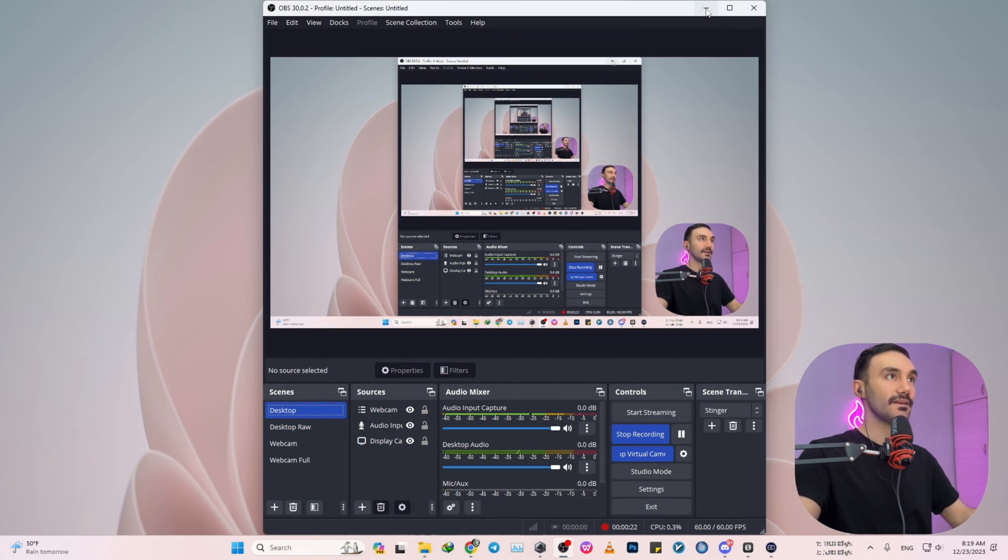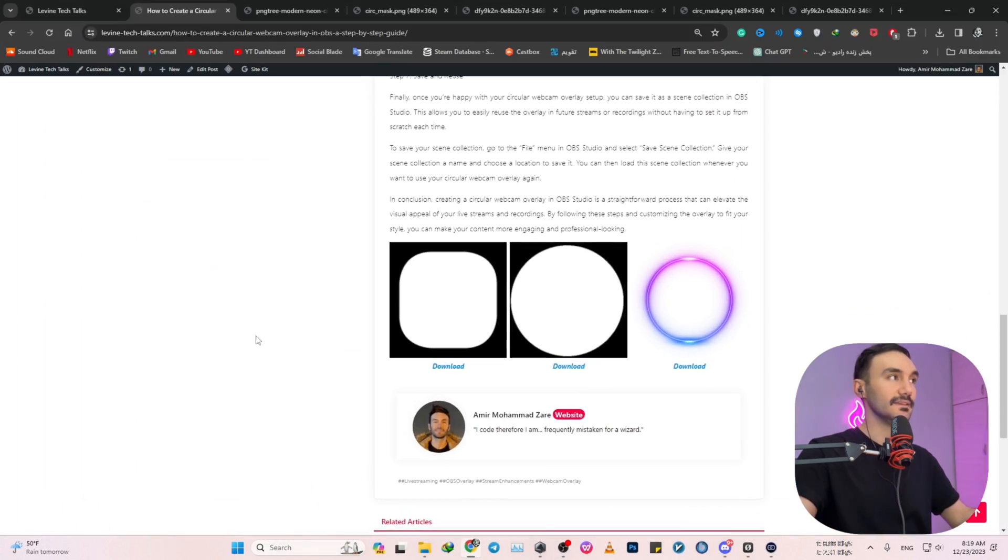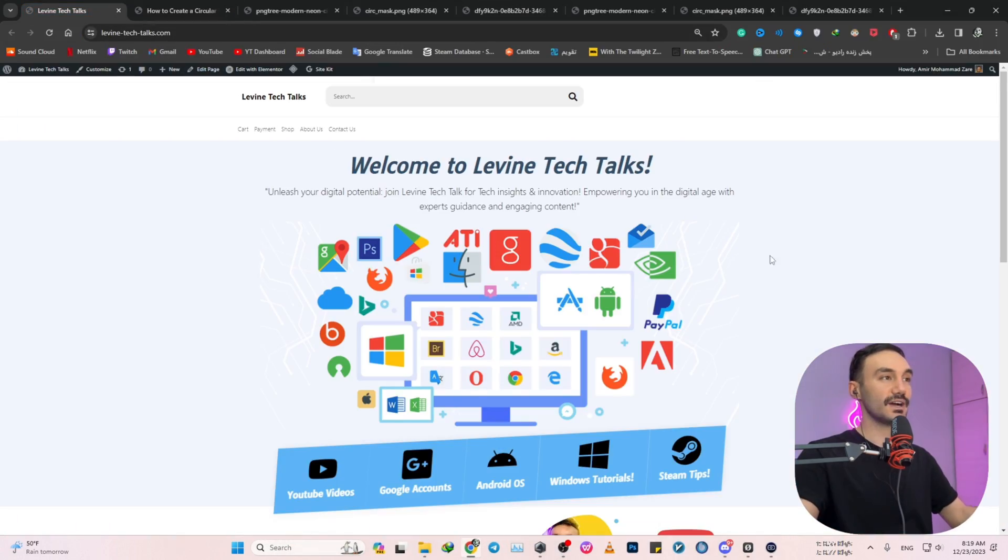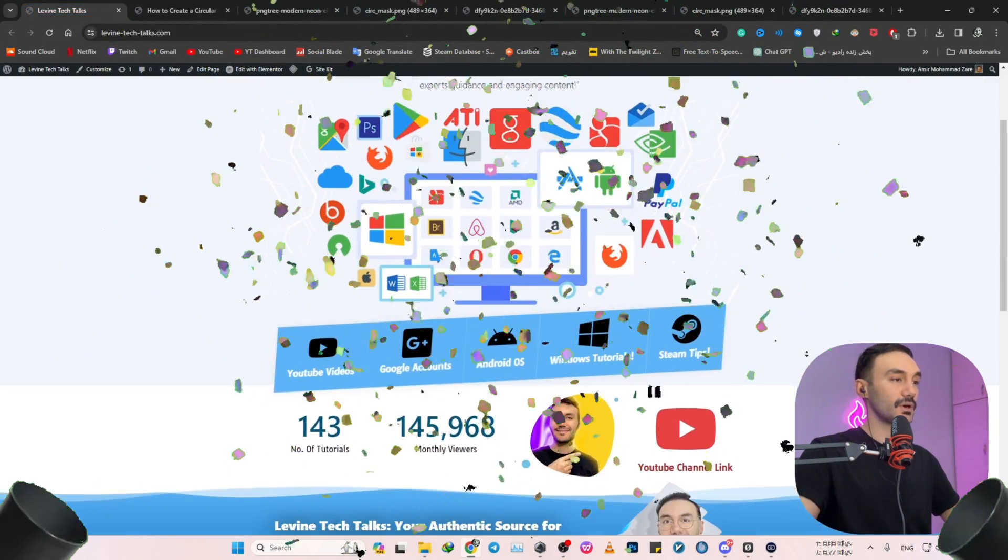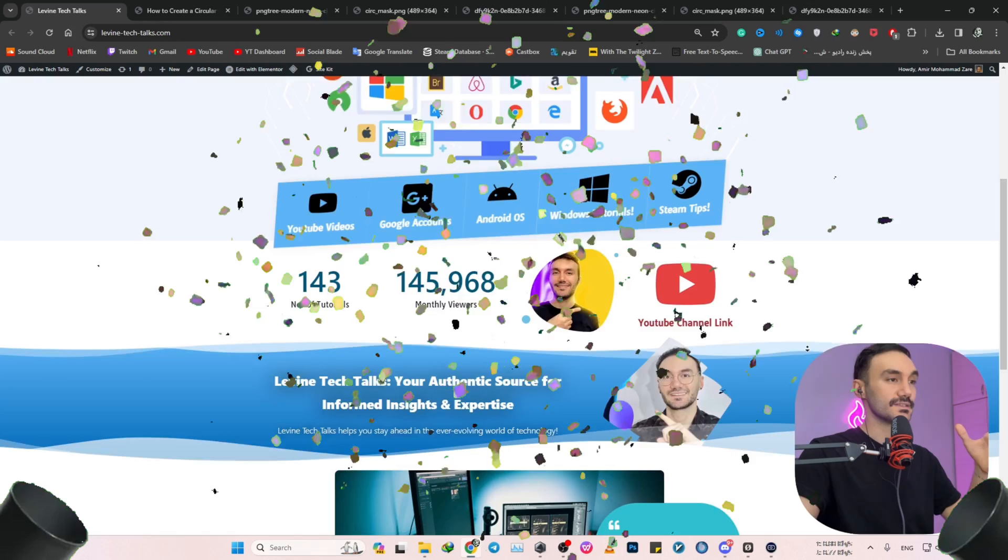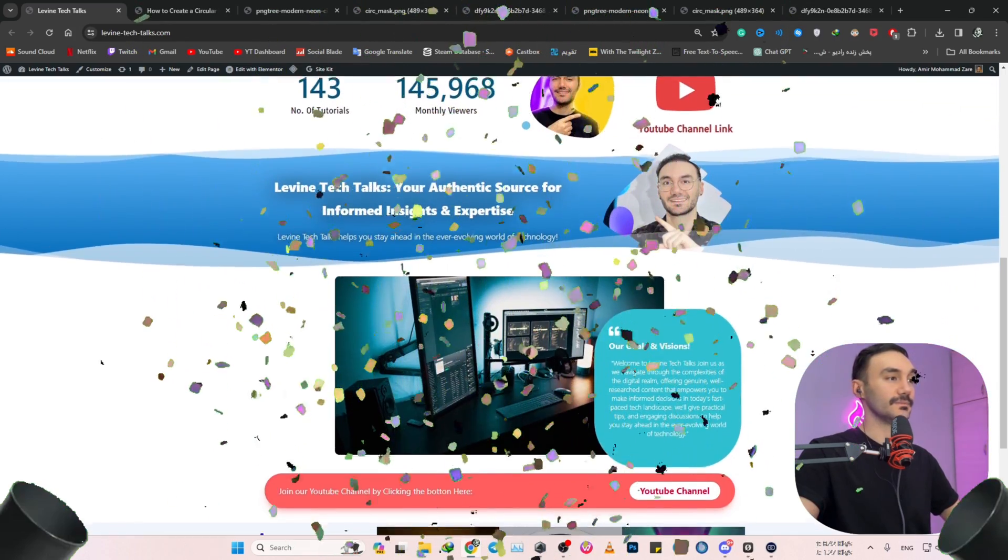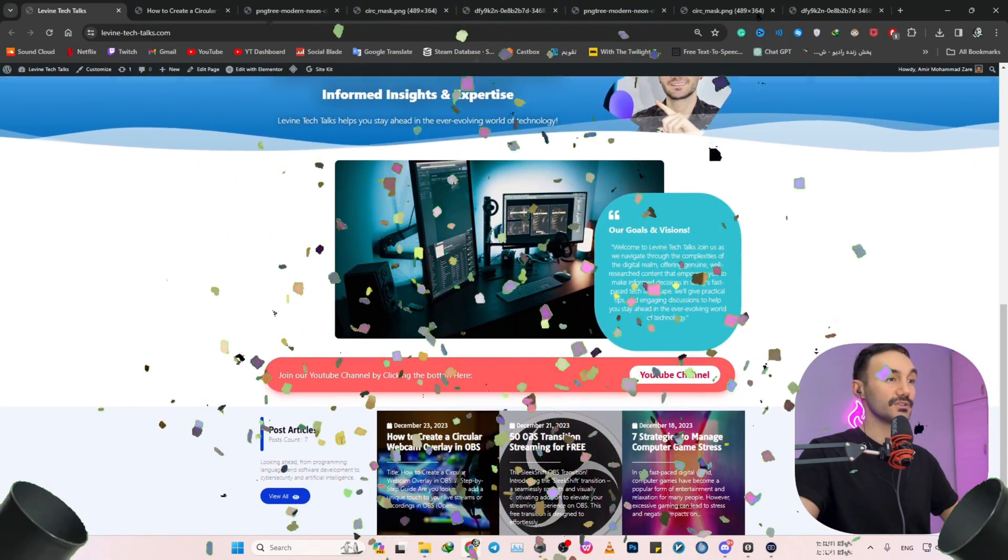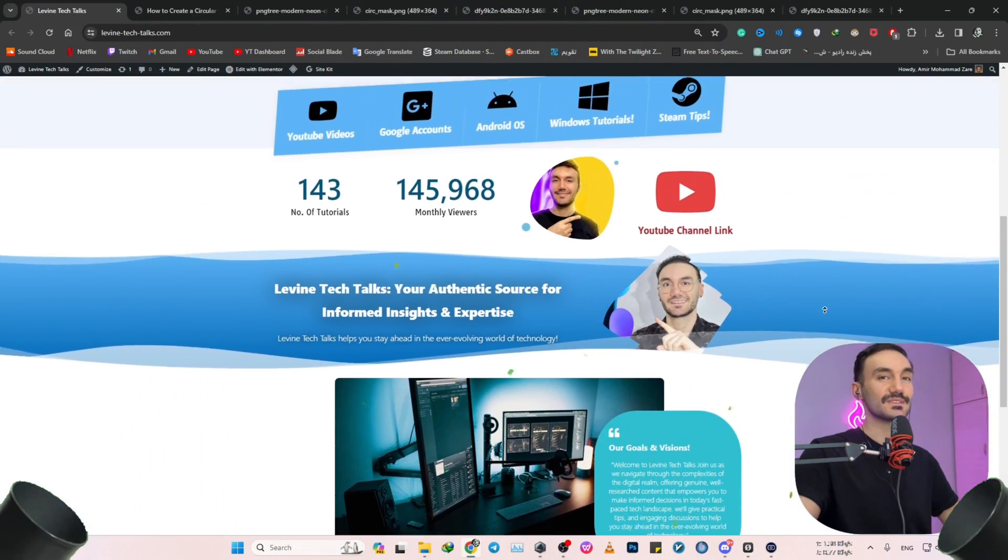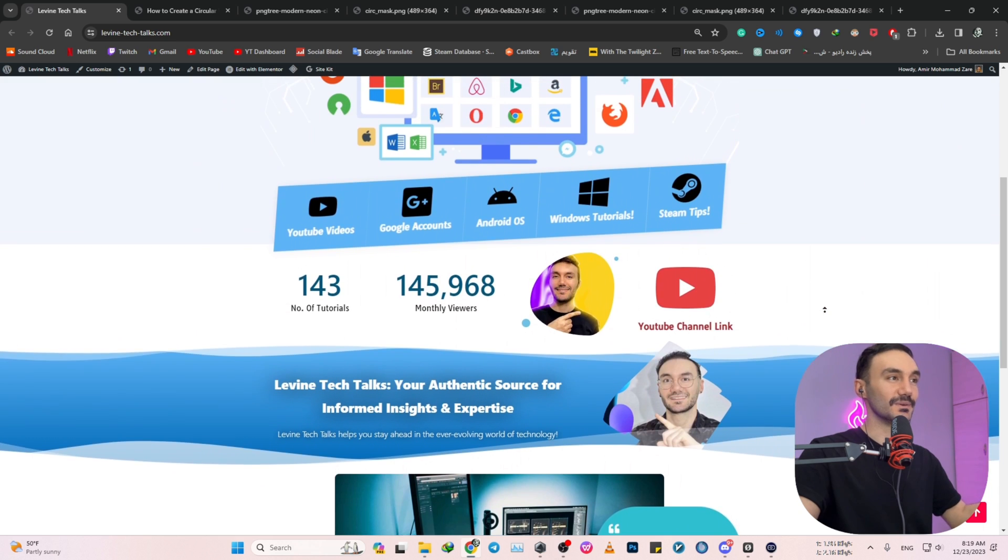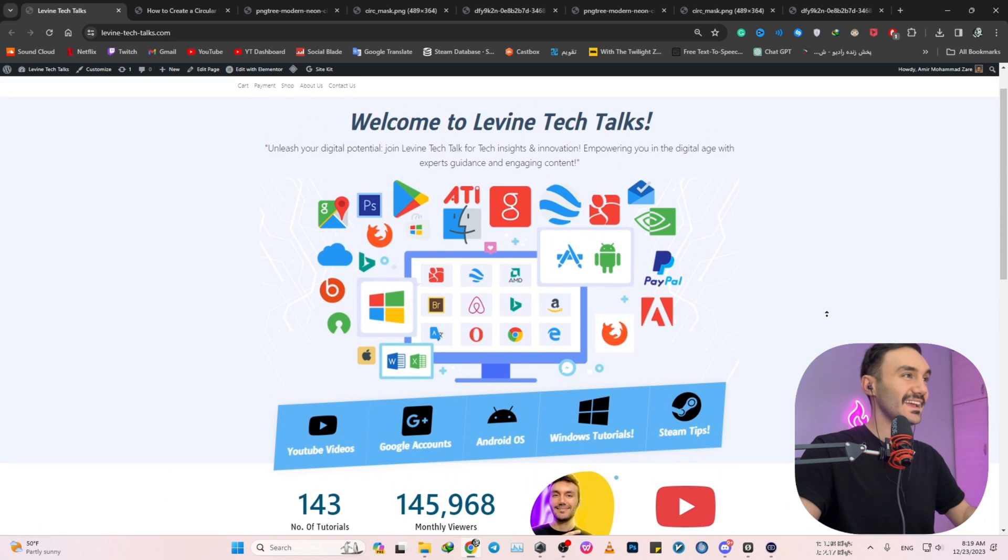But first off, I have an announcement to make and that's the fact that Levine Tech Talk has officially been working perfectly fine and it's up in the sky and I put blood, sweat and tears on it. I just designed it alone. So please just come take your visit on it.